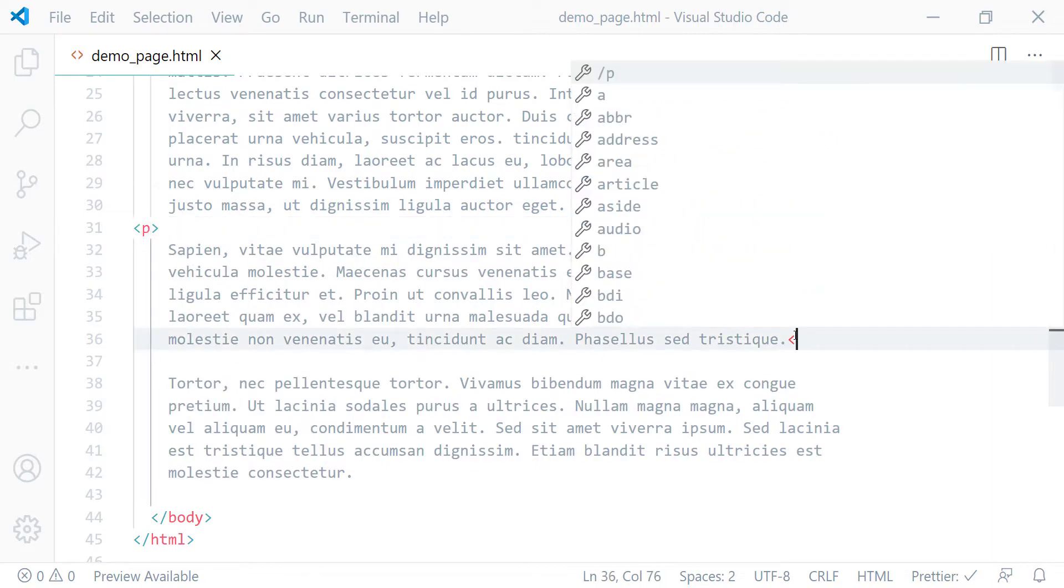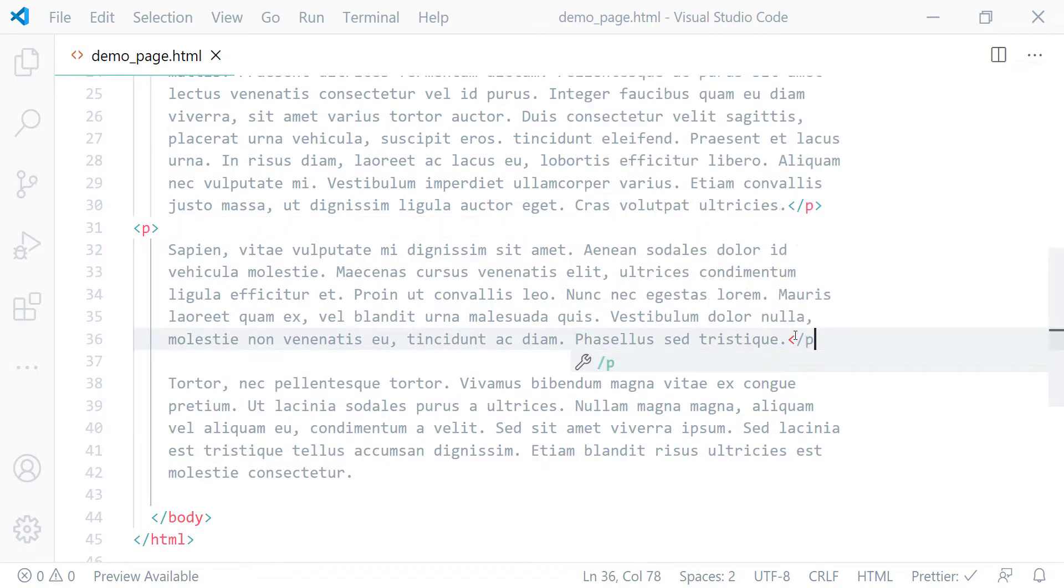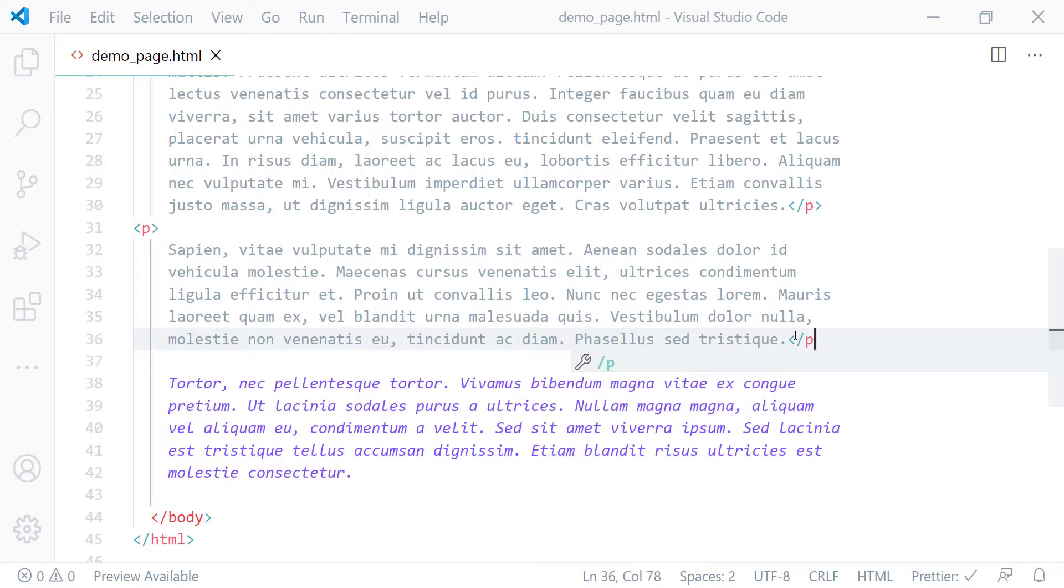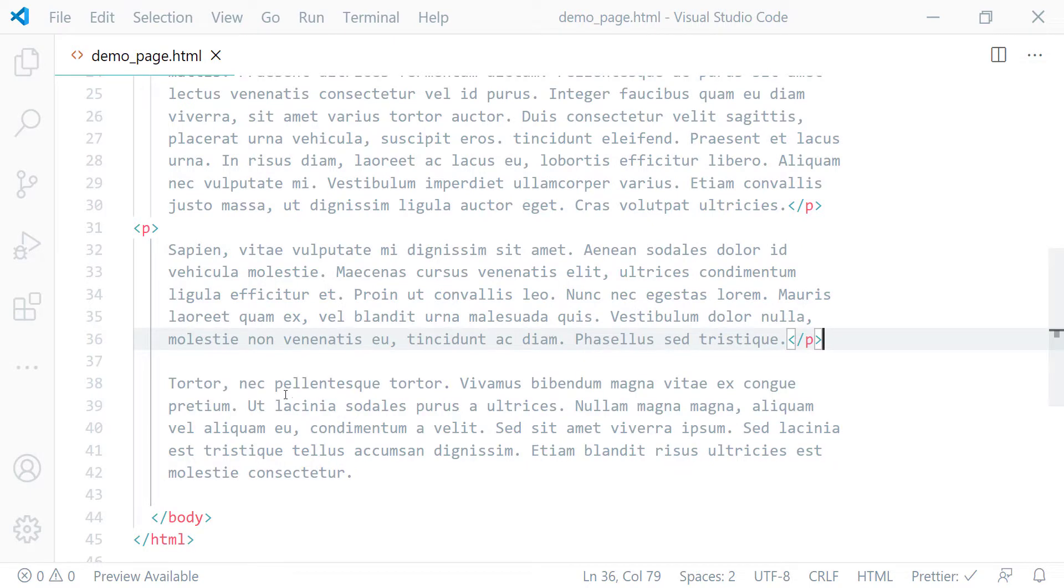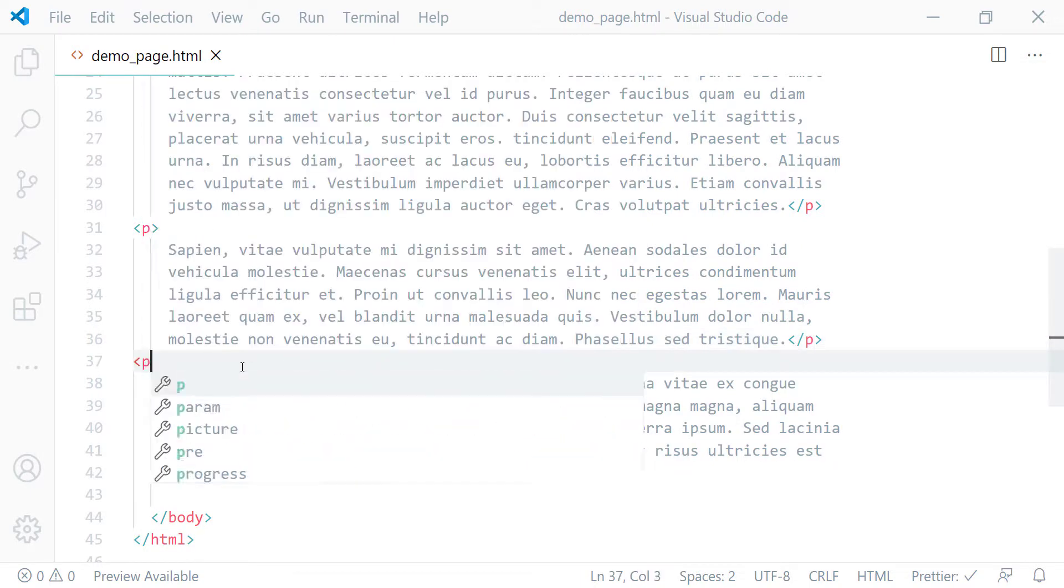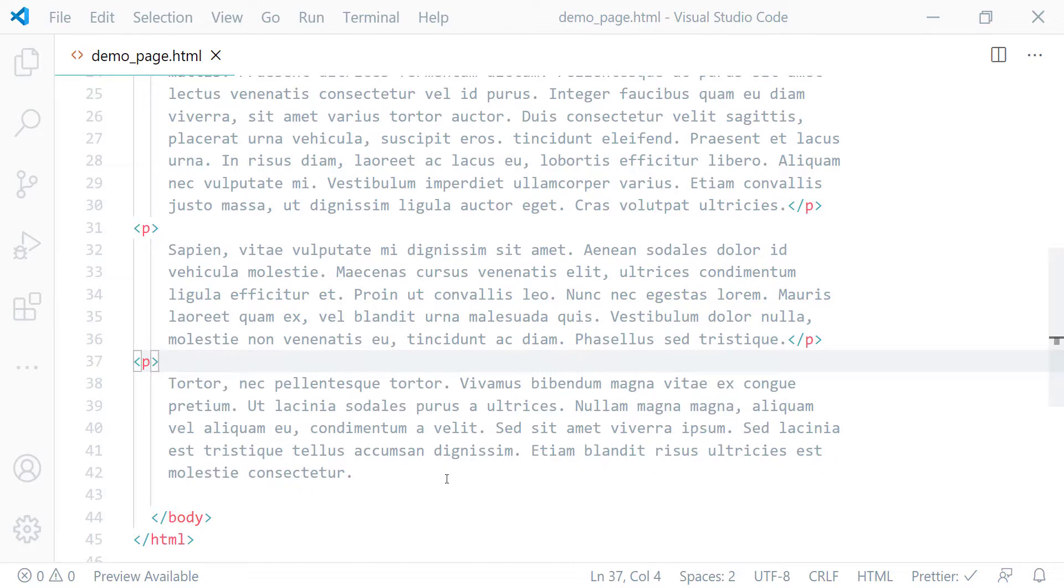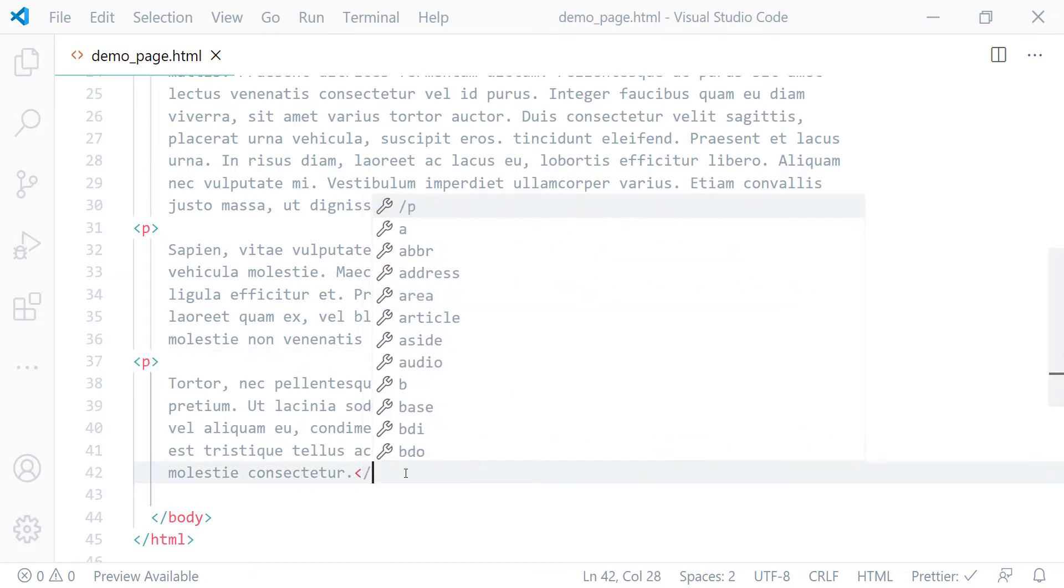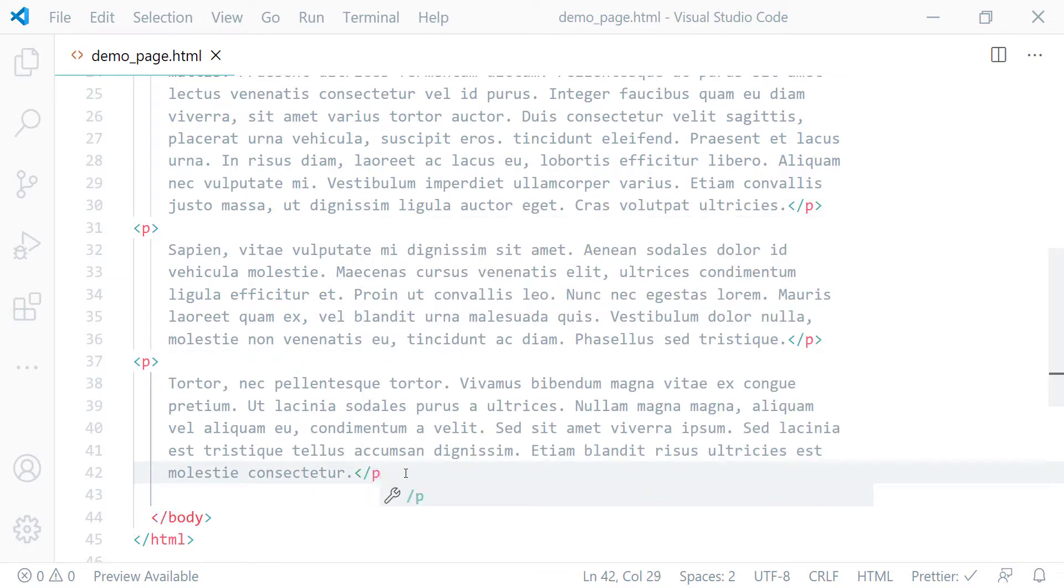And for the last one, I'll put the opening P tag here and the closing P tag here.